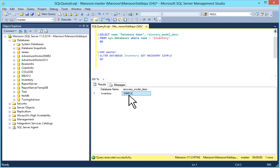You can use simple recovery model when you don't want to backup and restore transaction logs and can manage with full backup and differential backup. We've already seen how to set simple recovery model. Now let's look at full recovery model. Full recovery model is set by default when you install SQL Server.